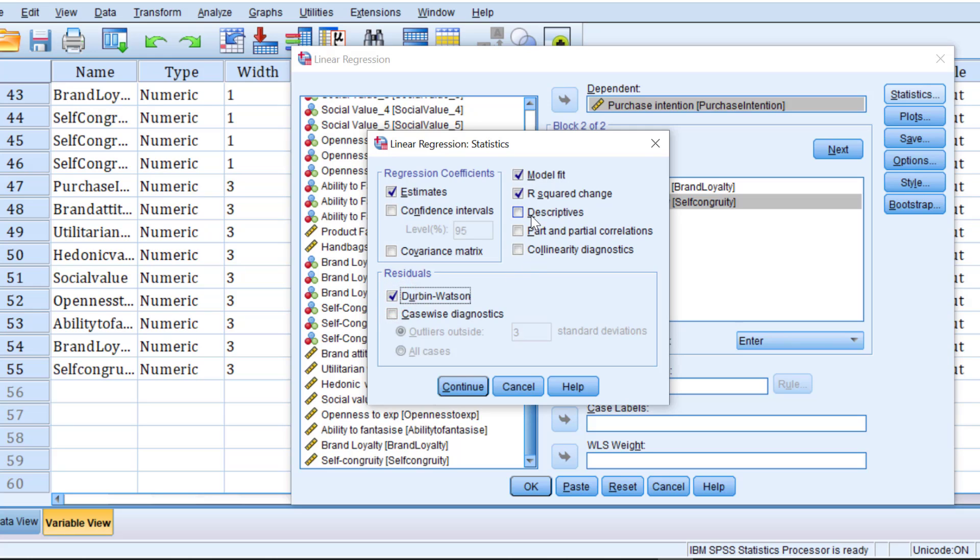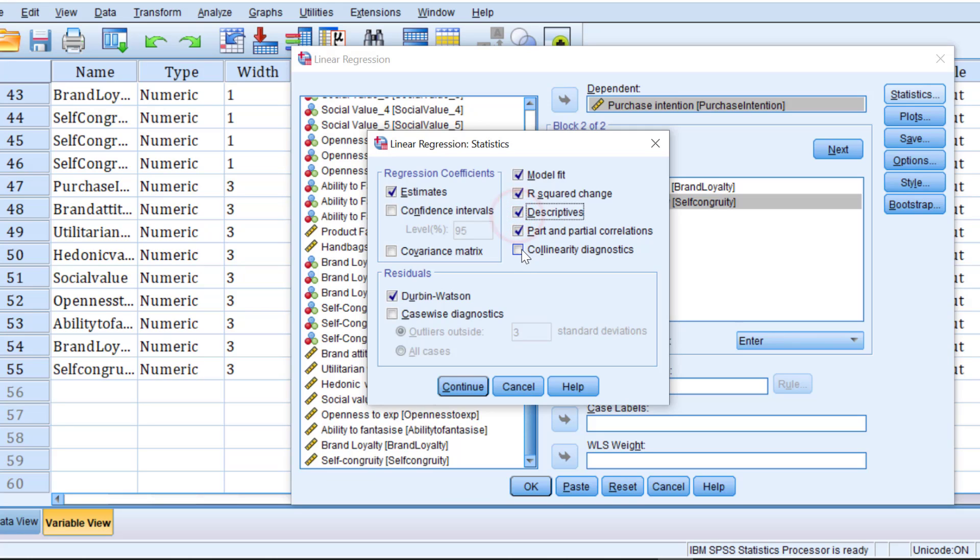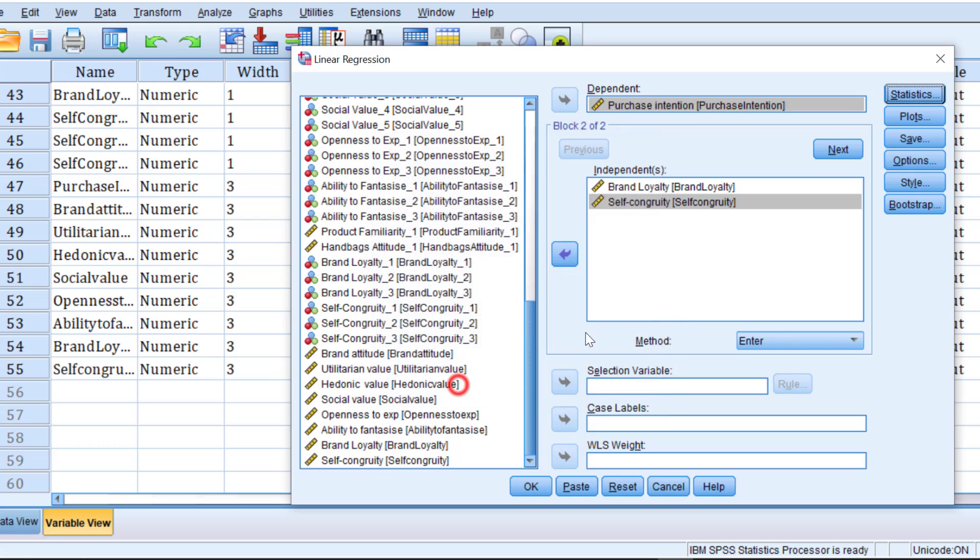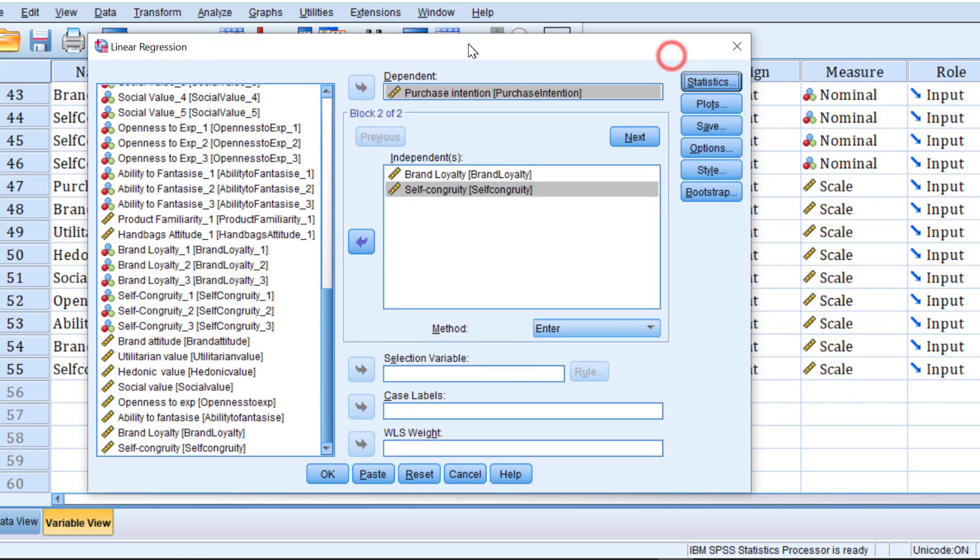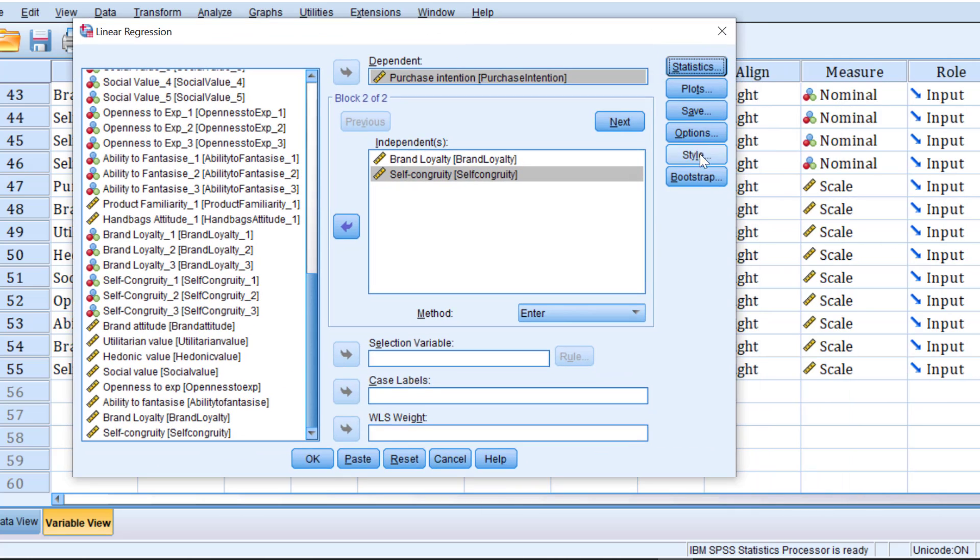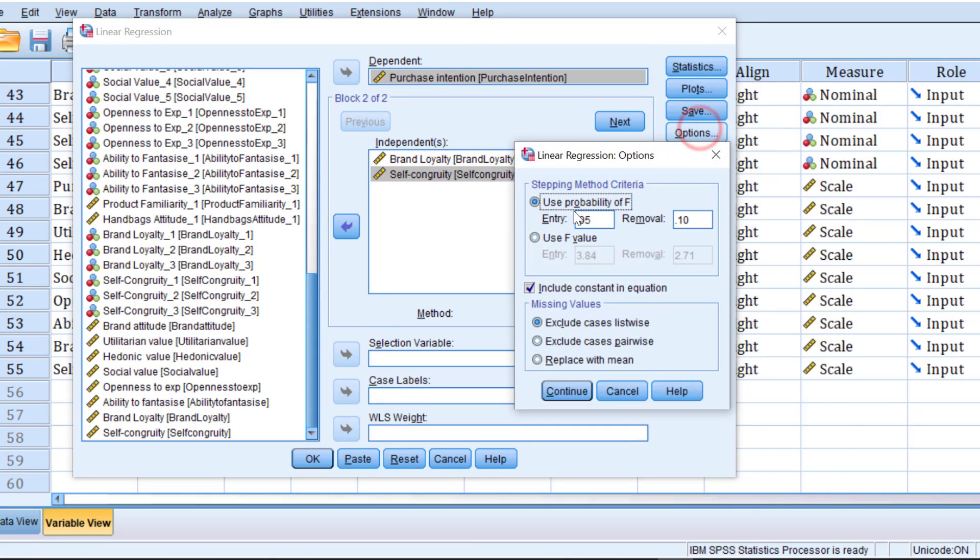In case I want to run correlation, I can run it from here by running part and partial correlations and running descriptive stats like the mean and standard deviation, etc. And then checking the assumption of collinearity by the VIF value or the tolerance value. Then click continue.